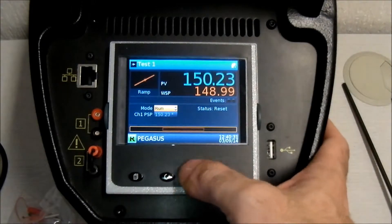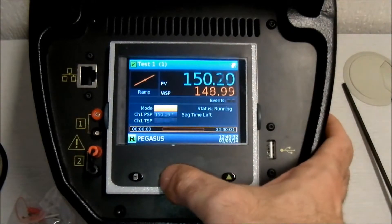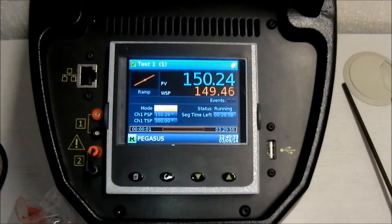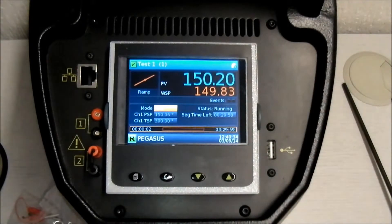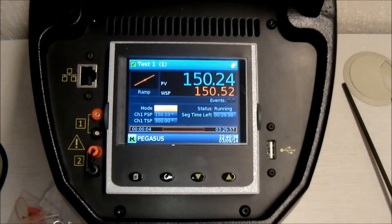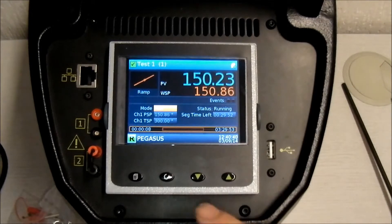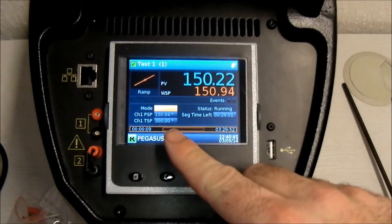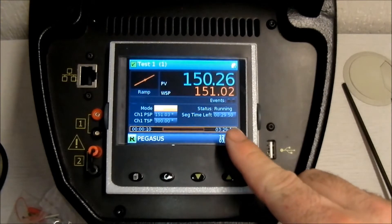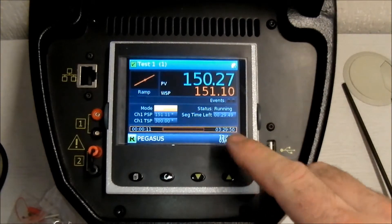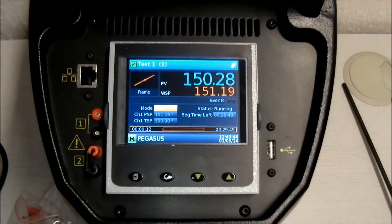Next, select Run and enter using the scroll button. You can now see that the program is running. This is the segment time remaining, and this is the program time remaining.